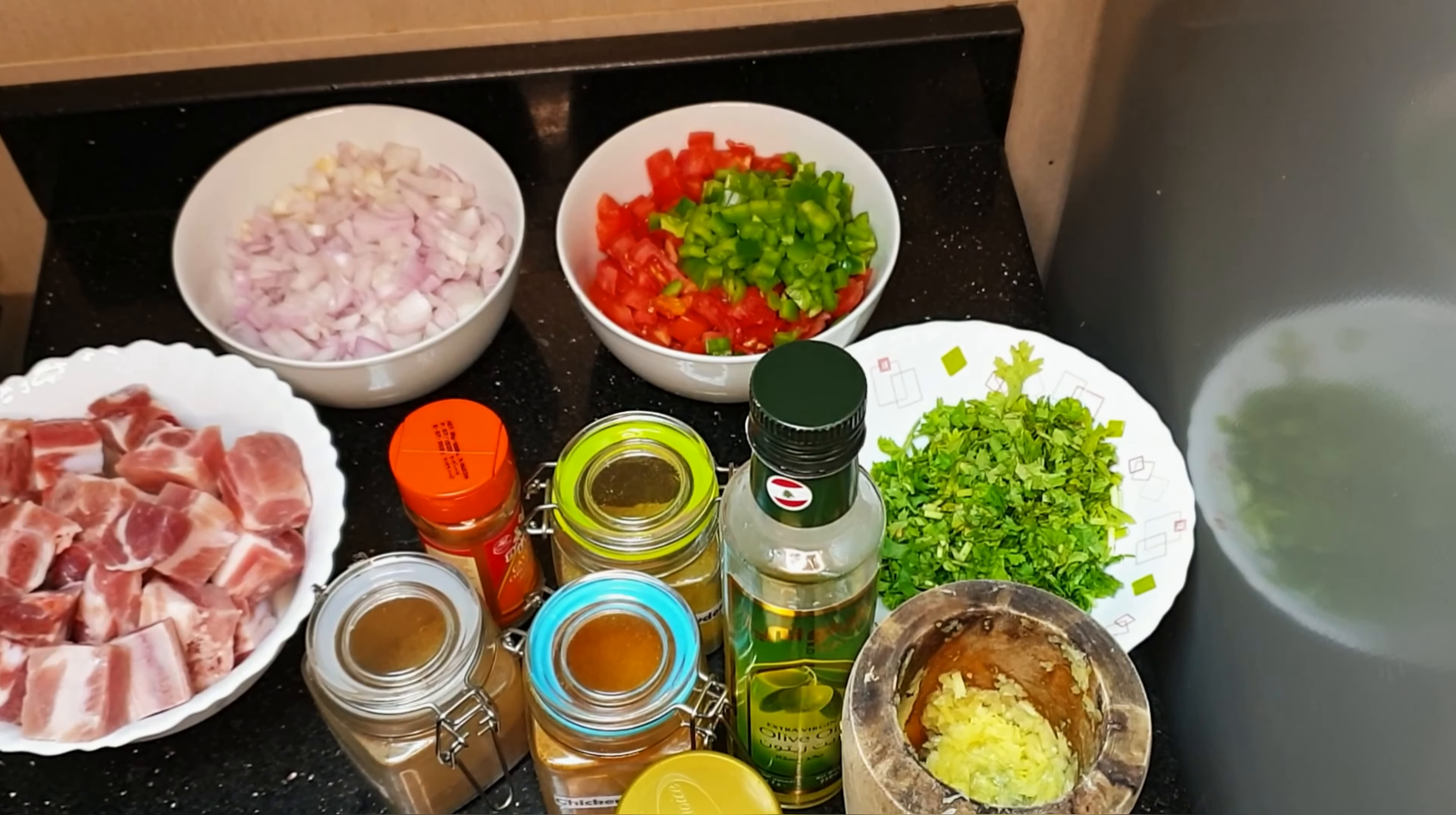Then we're going to add our ginger and garlic paste. Then I'm going to add a little bit of olive oil just to feel that taste. And we're going to let it cook for at least five to six minutes just to make it turn a little bit like golden brownish.